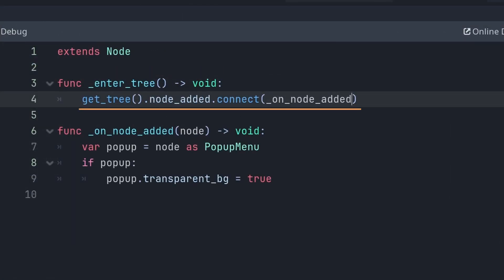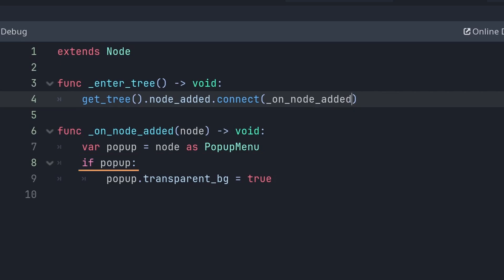node_added is emitted any time a node enters the scene tree, so for every node that's added, I try and cast it to a pop-up menu. If it succeeds, the variable will be properly set and therefore truthy and I can set transparent_background to true. If casting fails, the variable will be set to null and therefore be falsy and that's the end of its time in the function.